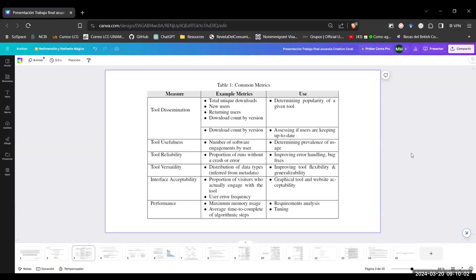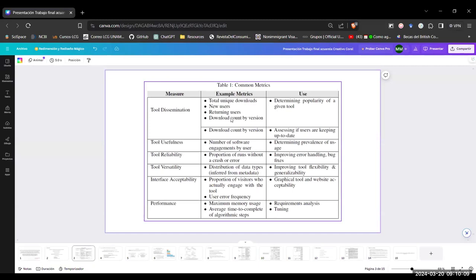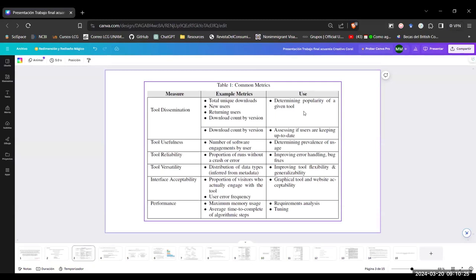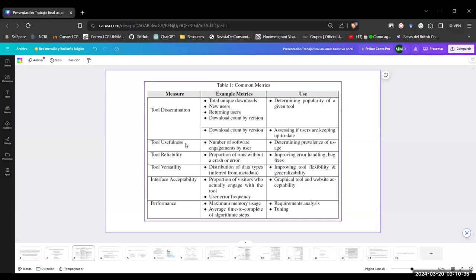And for the first table, we have the common metrics. The most common ones are total unique downloads, new users, returning users, and download by count versions. But this can only measure the tool dissemination and determine the popularity of a given tool. But we can have many other aims. For example, to measure the tool usefulness, the tool reliability, the versatility, the acceptability of the interface, and the performance.